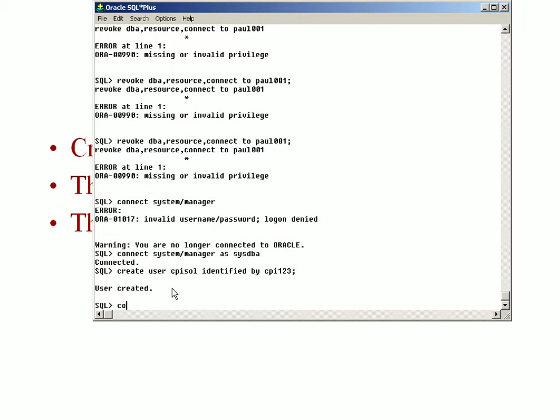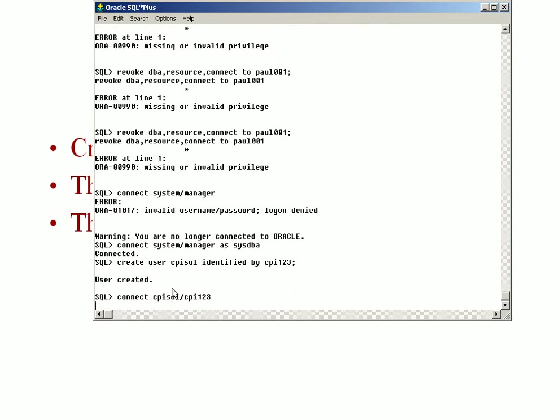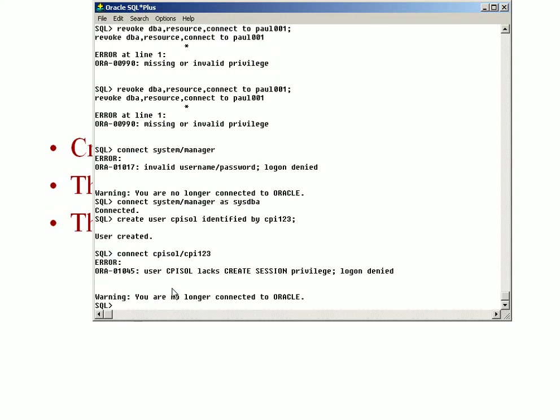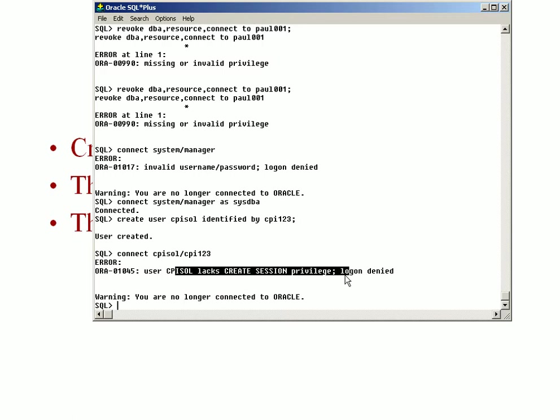Now if I try to log in to this user, I get this error: cpisalt lacks session privilege. Even though this user is created, it doesn't have the privilege through which I can connect into it. There are certain privileges which need to be given to this user cpisalt.